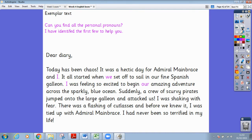Let's move on to identifying more personal pronouns in the text. I've identified the first few for you. As I read through, I would like you to try to find as many personal pronouns as you can. I will pause the video once I stop reading and you will have a chance to write them all down. 'Dear diary, today has been chaos. It was a hectic day for Admiral Mainbrace and I. It all started when we set off to sail in our fine Spanish galleon. I was feeling so excited to begin our amazing adventure across the sparkly blue ocean. Suddenly, a crew of scurvy pirates jumped onto the galleon and attacked us. I was shaking with fear. There was a flashing of cutlasses and before we knew it, I was tied up with Admiral Mainbrace. I had never been so terrified in my life.' Pause the video and write down all the personal pronouns you can spot.